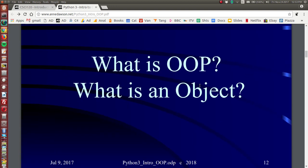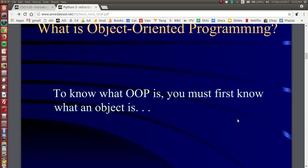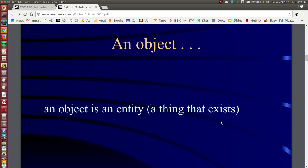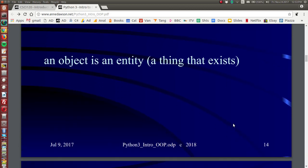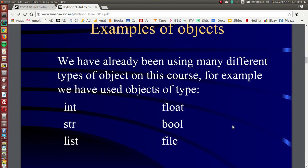So what is OOP? What is an object? So to know what object-oriented programming is, you need to know what an object is. And an object is a thing, it's an entity. Using objects, we've already been using objects, we've been using different types of objects on this course already.